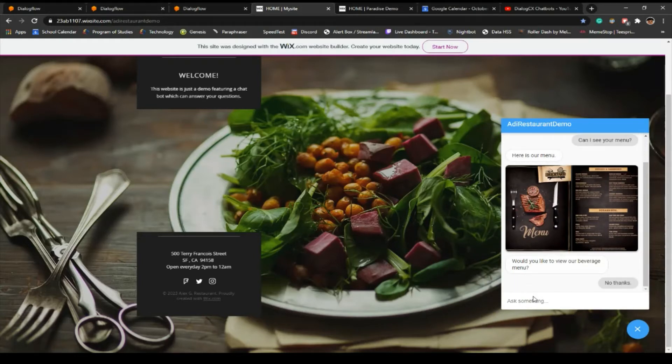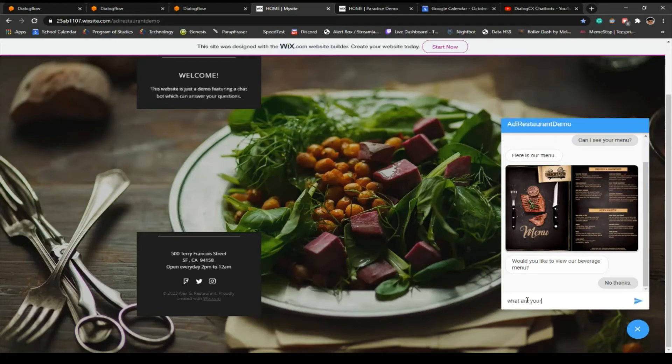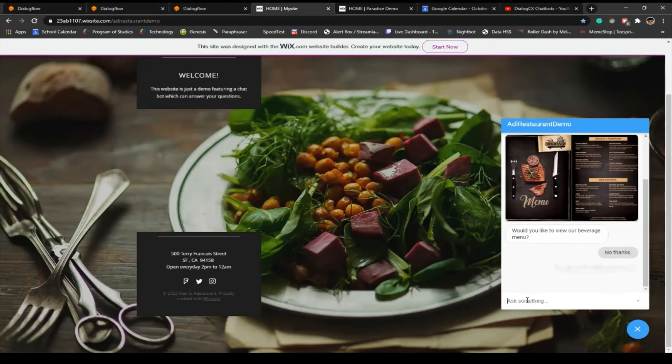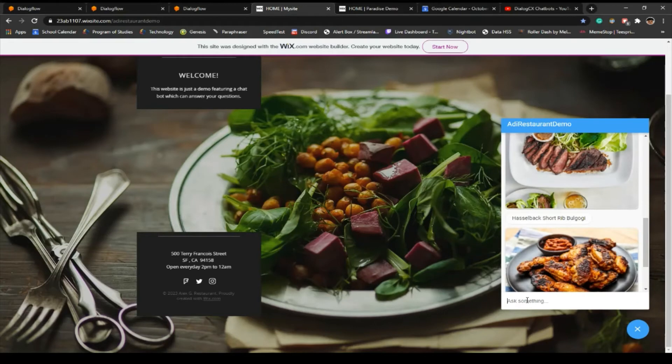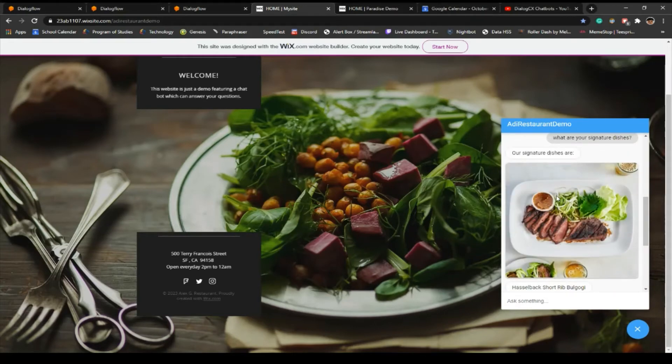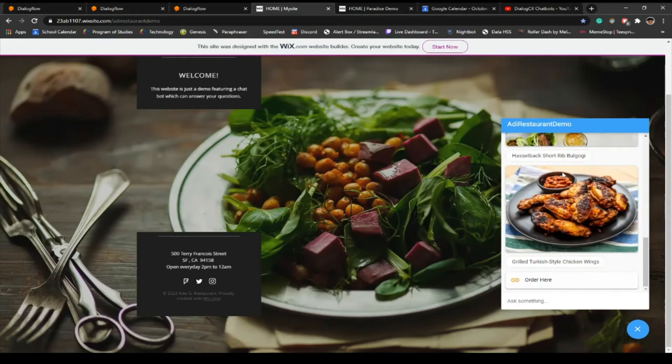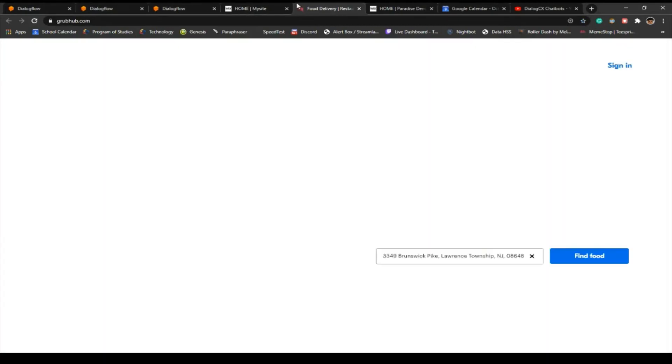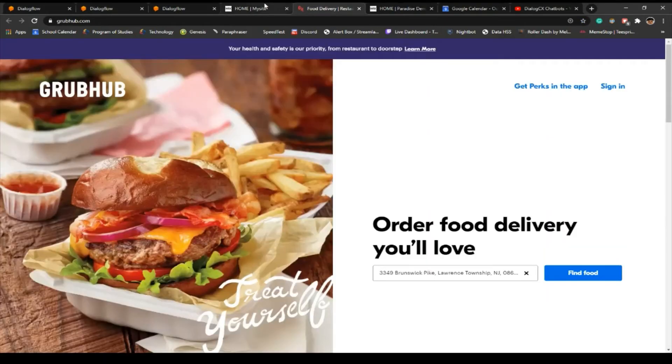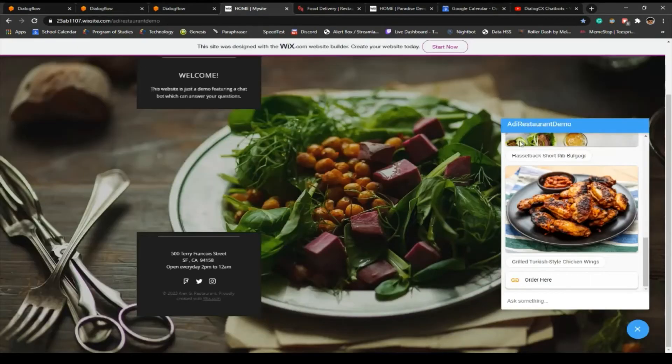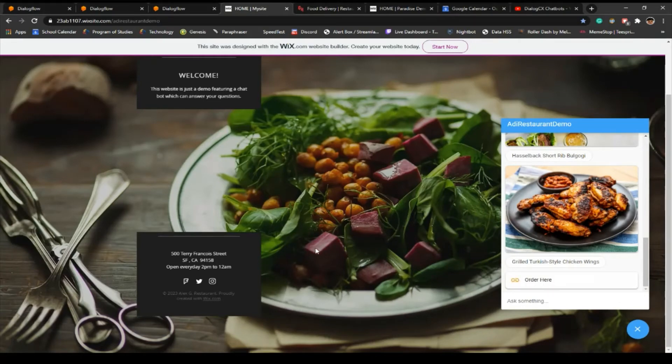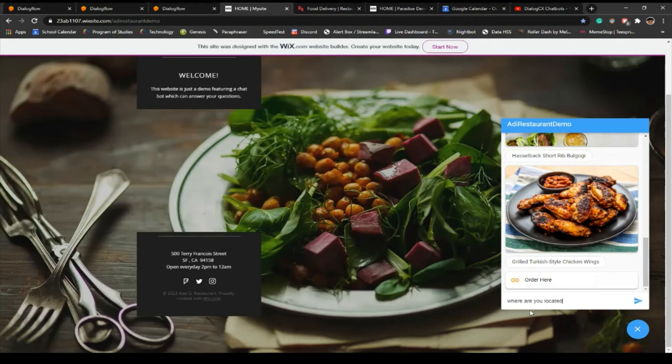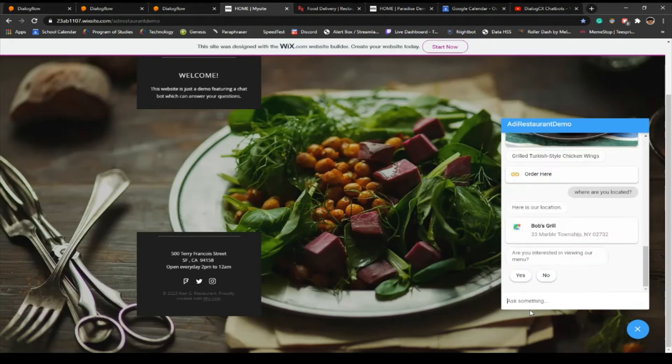Let's say if I want to see what are signature dishes. So we got the signature dishes and we go to the order here link, which should be good. Let's say oh, this looks really good. I don't want to order it. Here's our location, that's pretty cool.